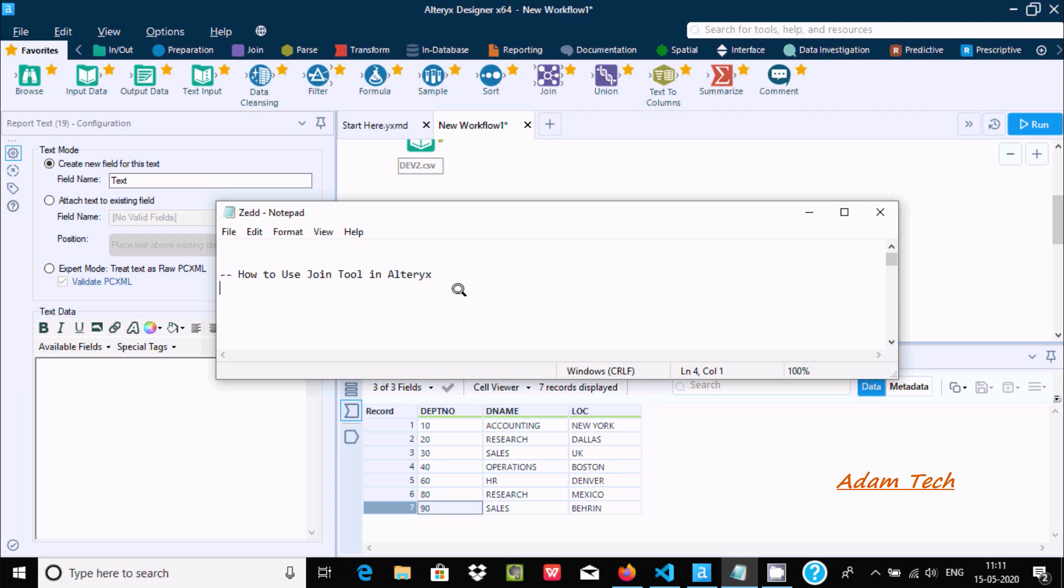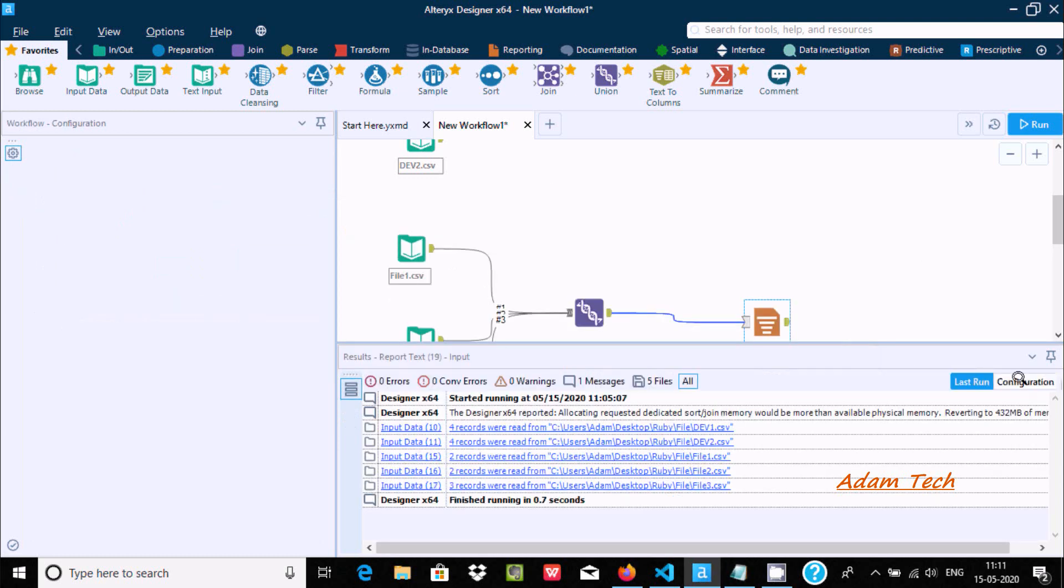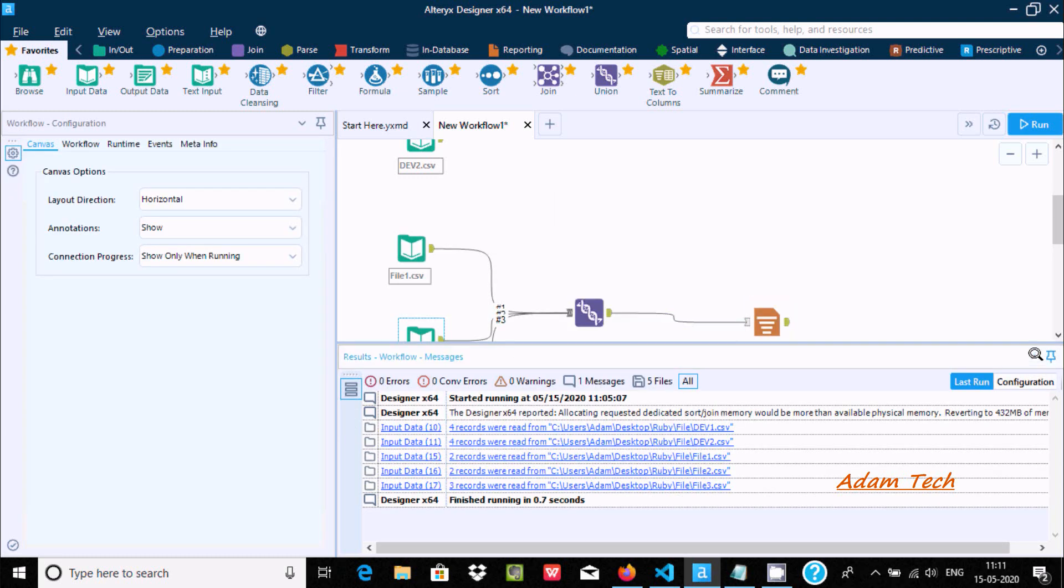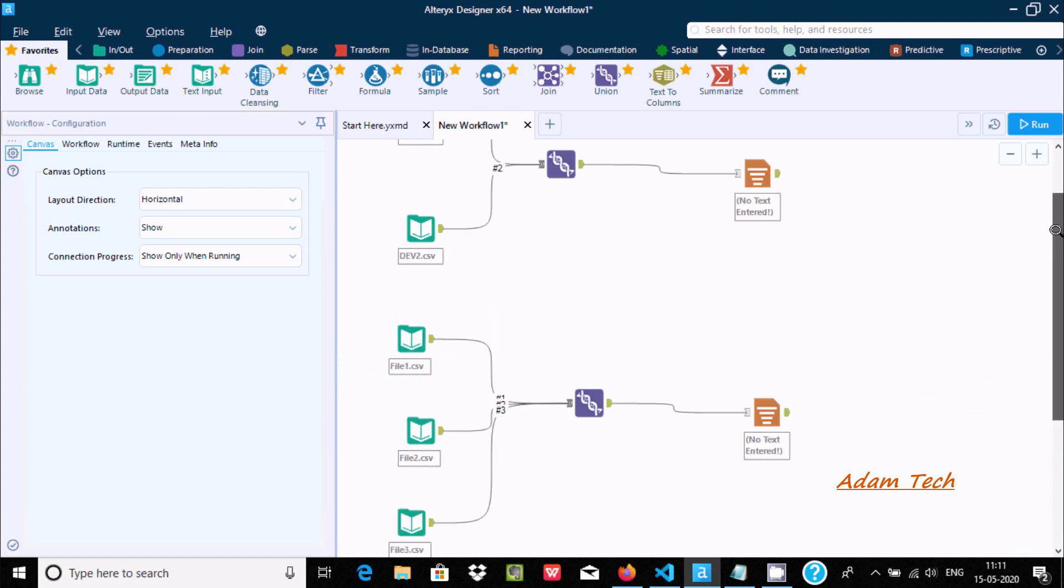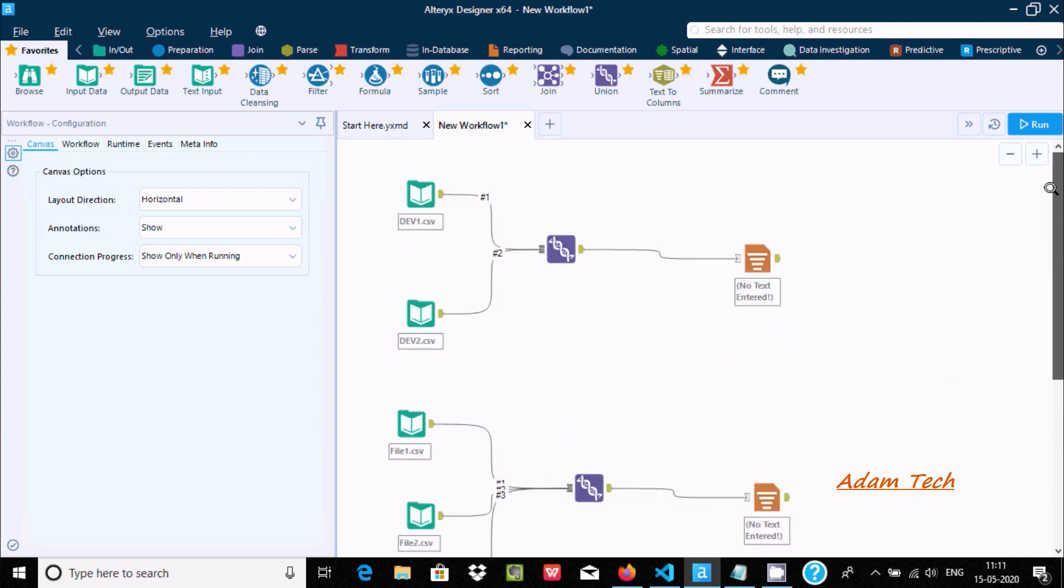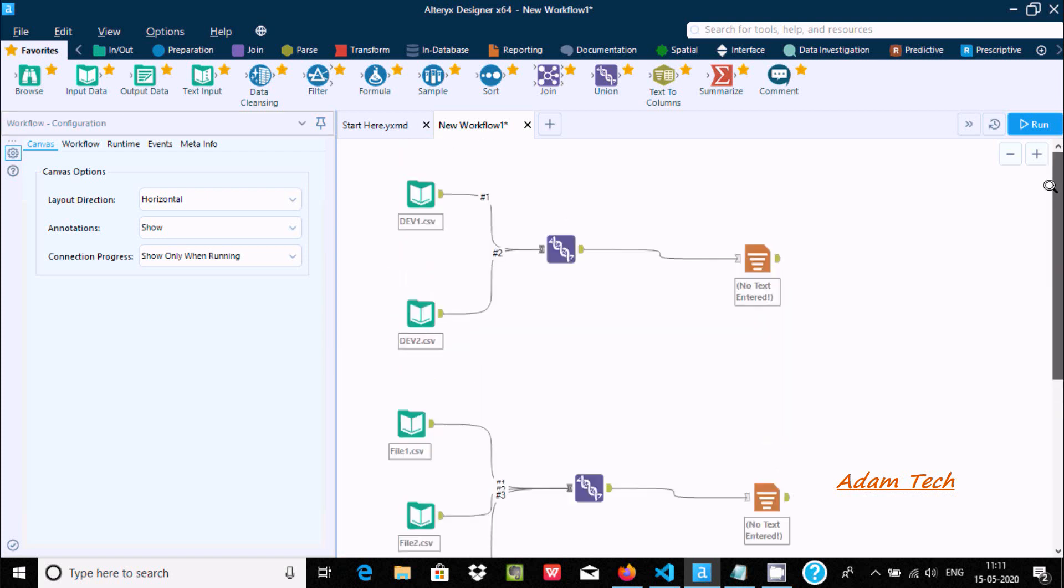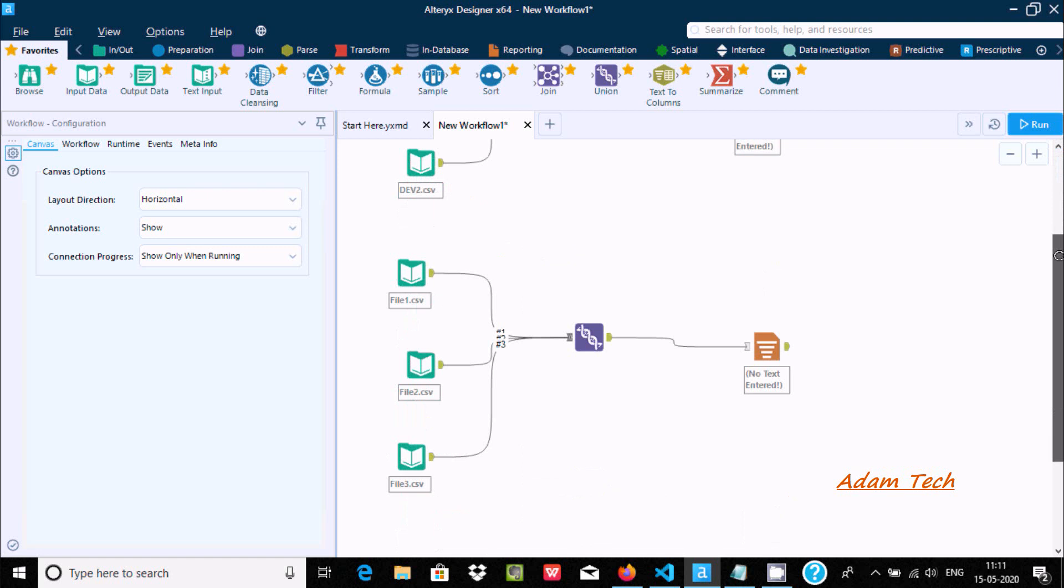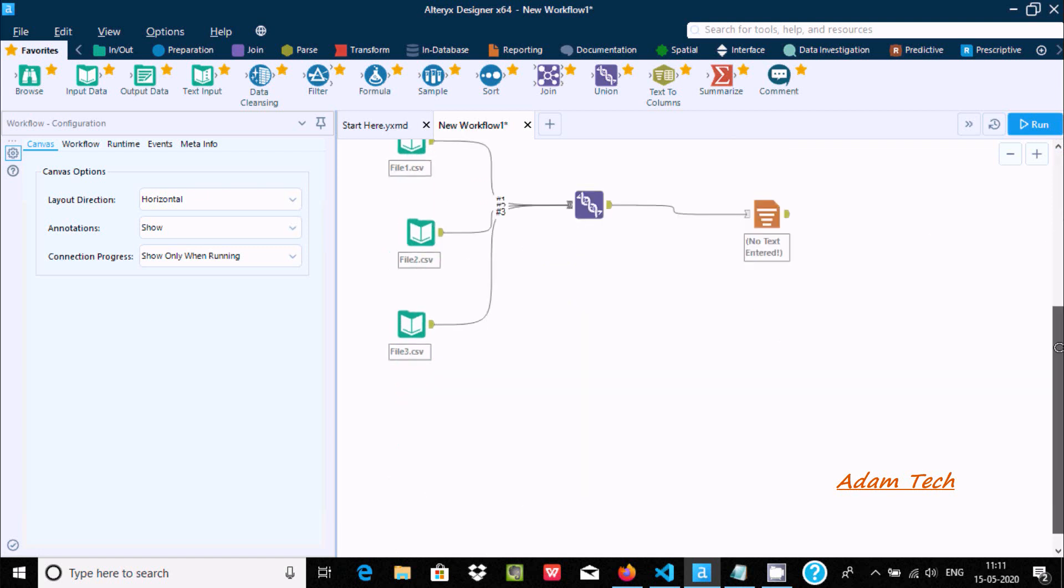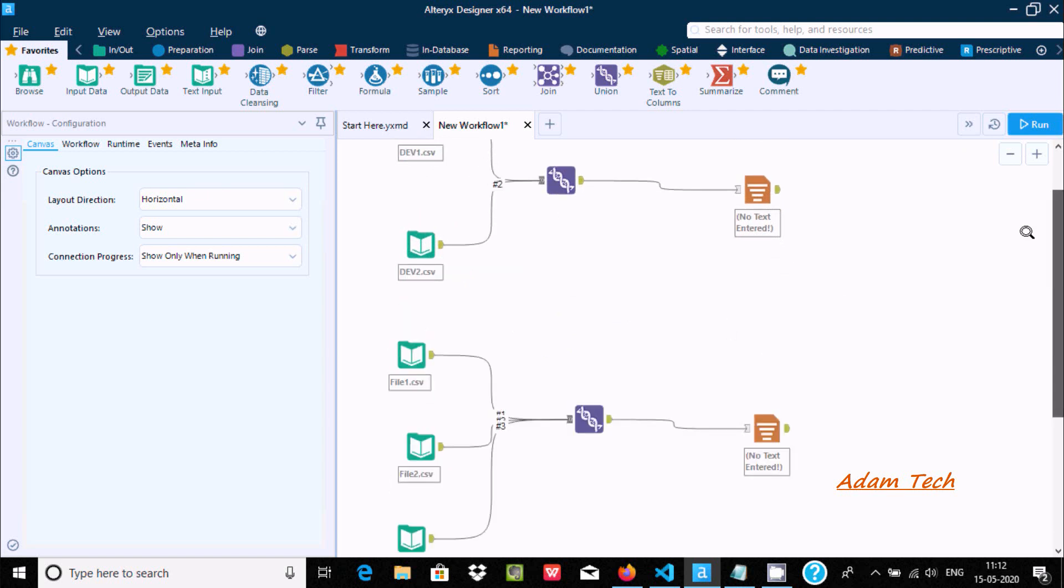Hello friends, in this video I am going to discuss how to use join tool in Alteryx. In my last video I discussed how to perform union inside Alteryx. Now let's see about joining.